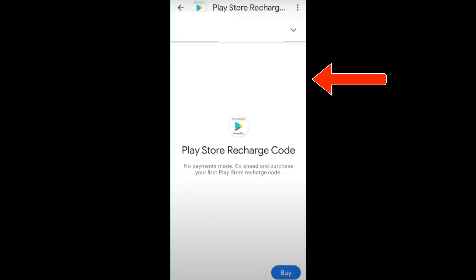Where to get Google Play recharge codes? You can get it from physical gift cards, online gift cards, or telecom providers. To redeem, go to payment and subscriptions, go to redeem code, enter your recharge code, redeem and confirm.